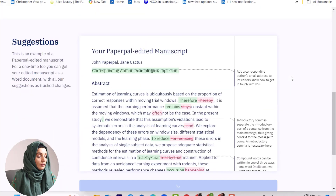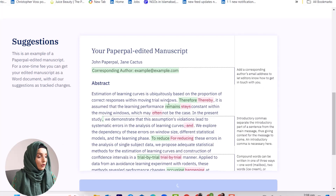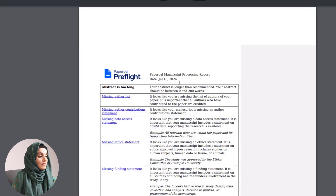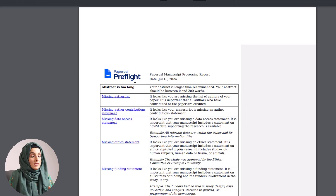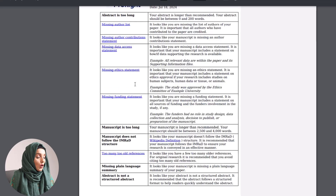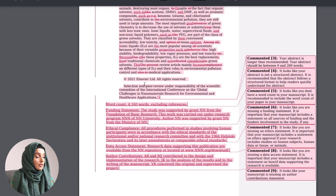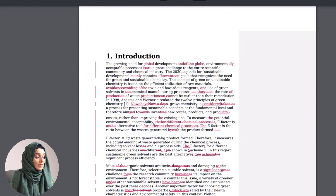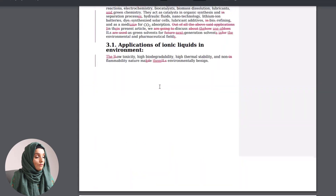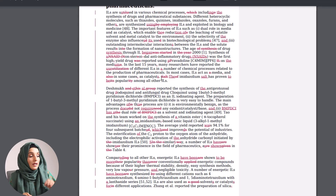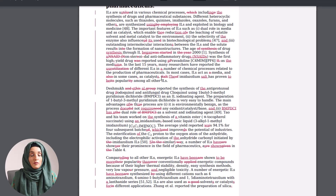We will find our document below along with all the highlighted mistakes, and we can also download it. This is the file that PaperPal provides after running the check on our paper — all highlighted mistakes and suggestions for how to improve it, including comments to be addressed, grammar and editing errors, and all other highlighted mistakes in the final copy, which can be downloaded as a PDF.